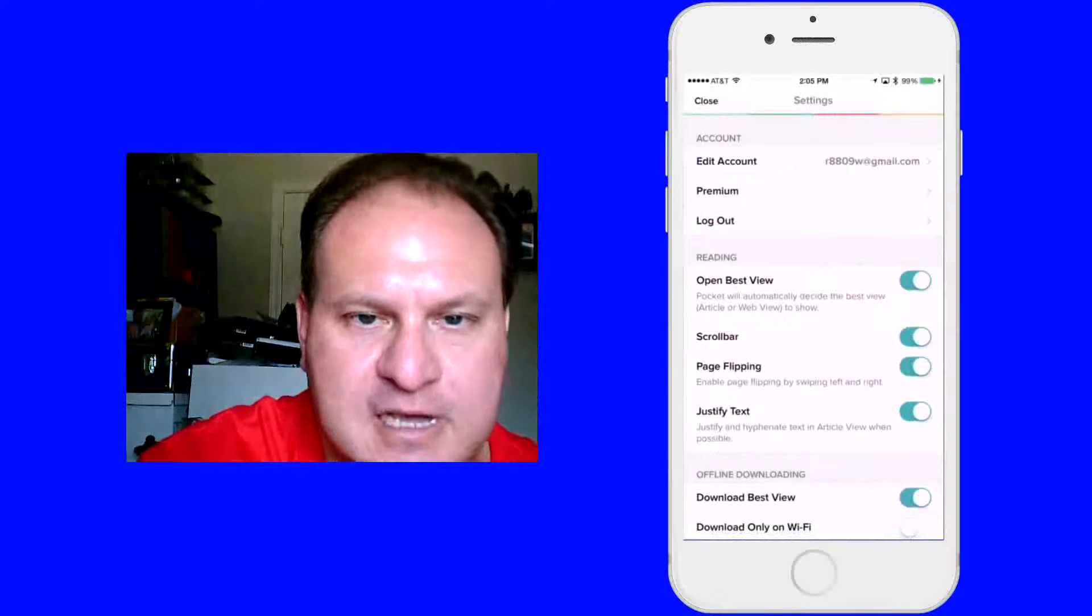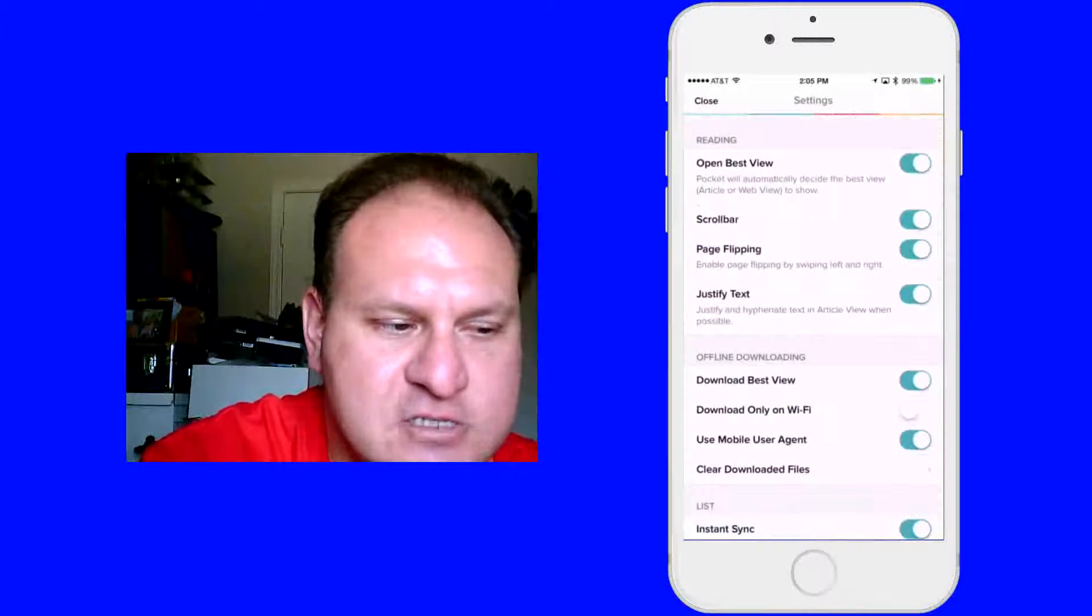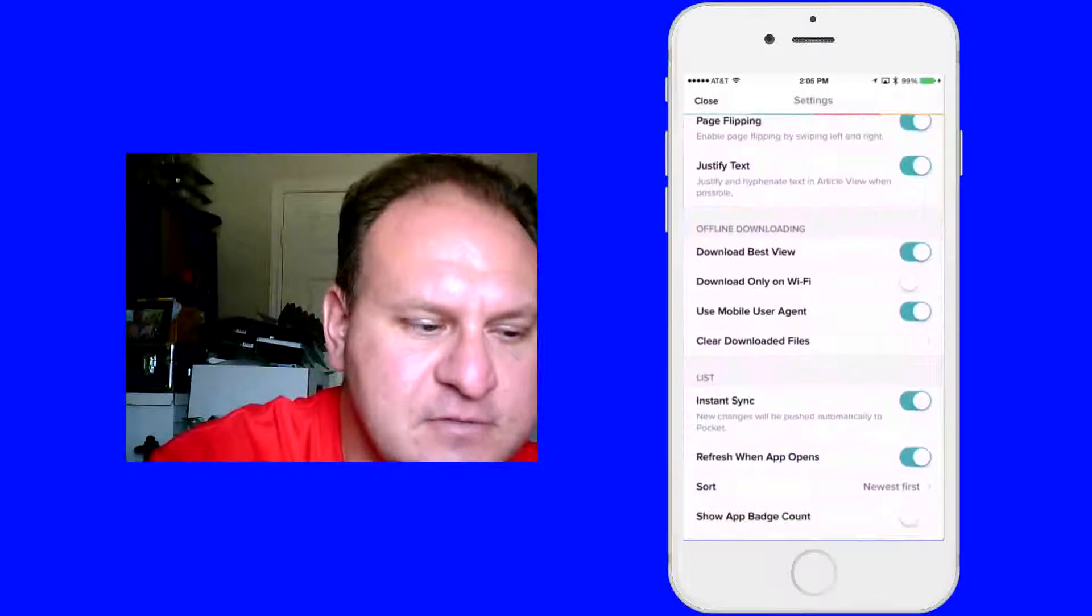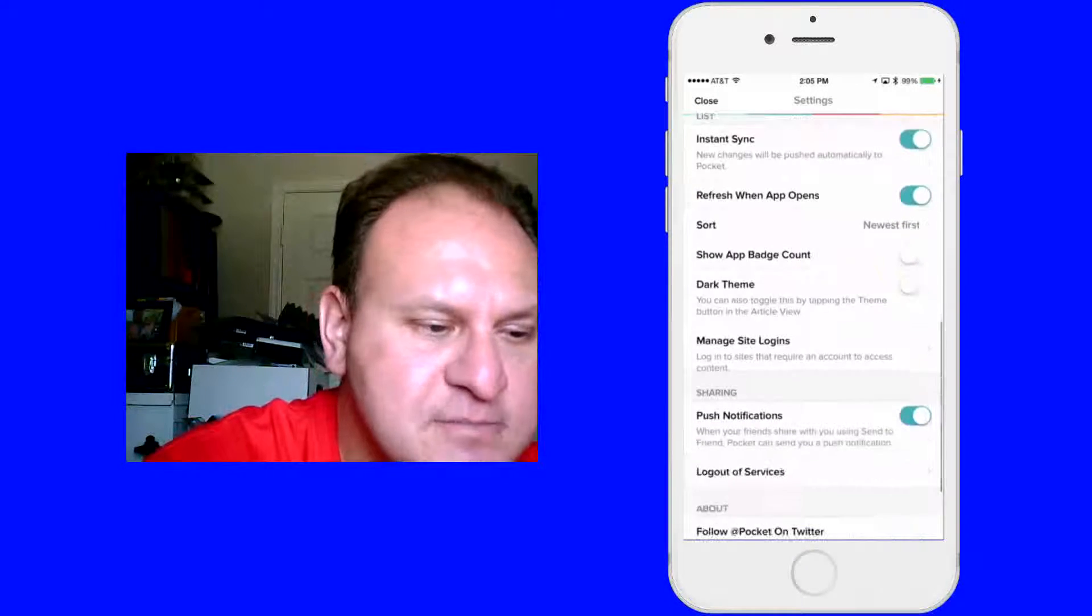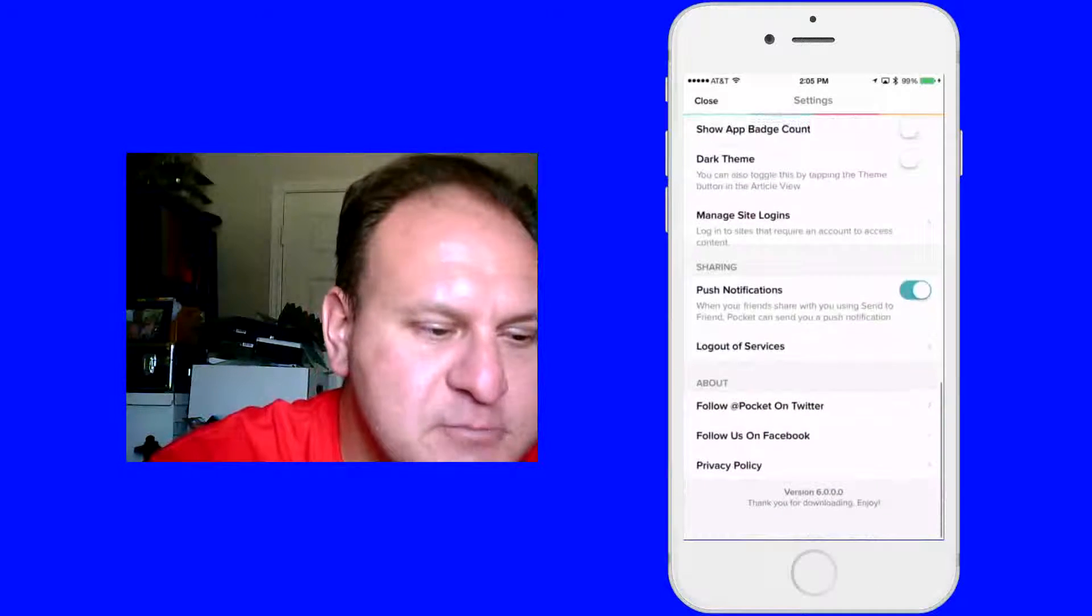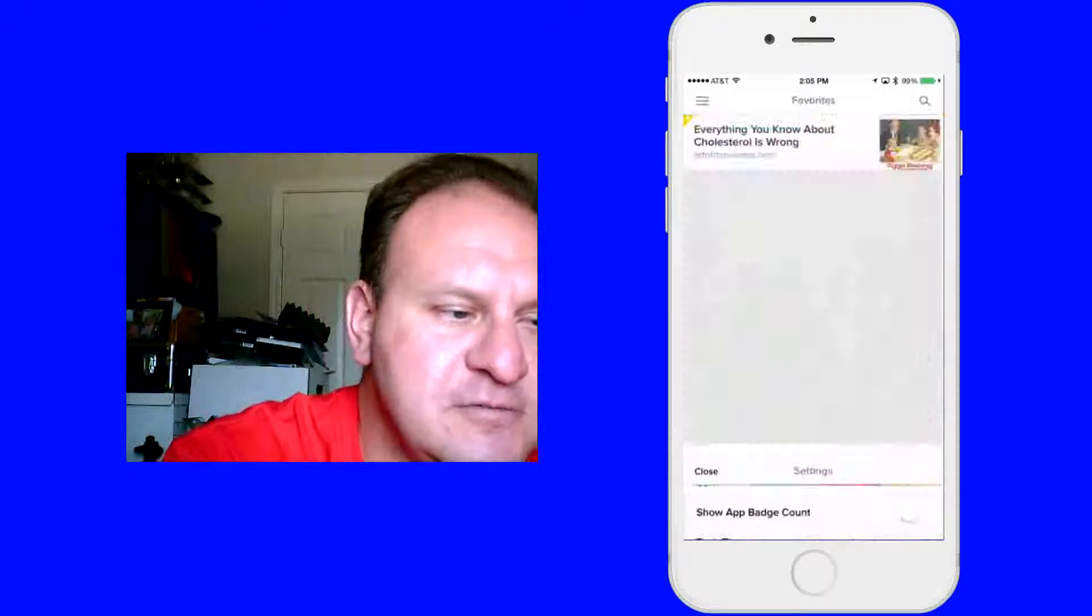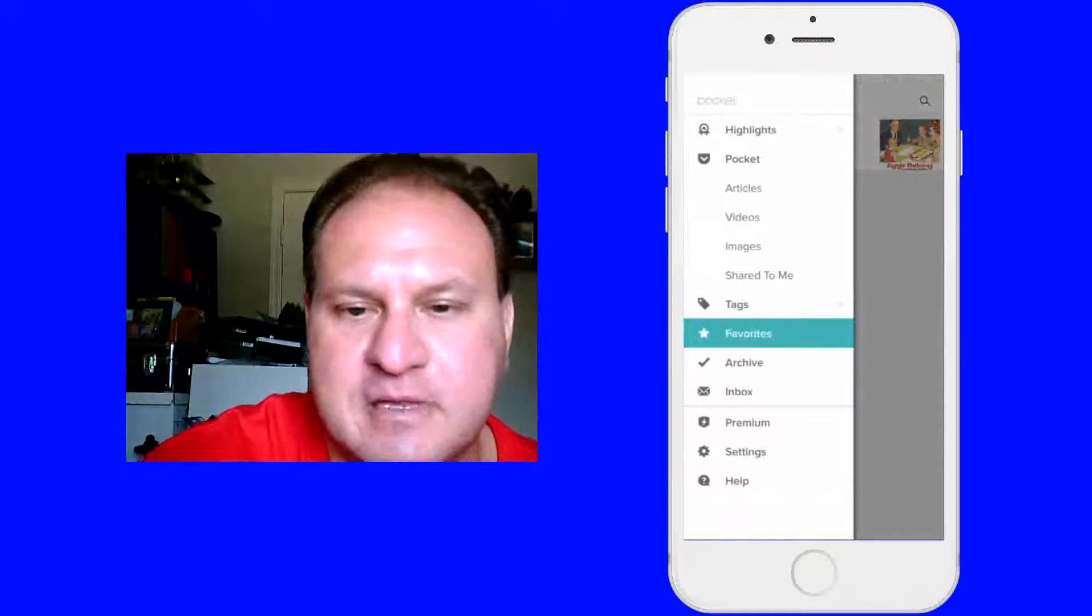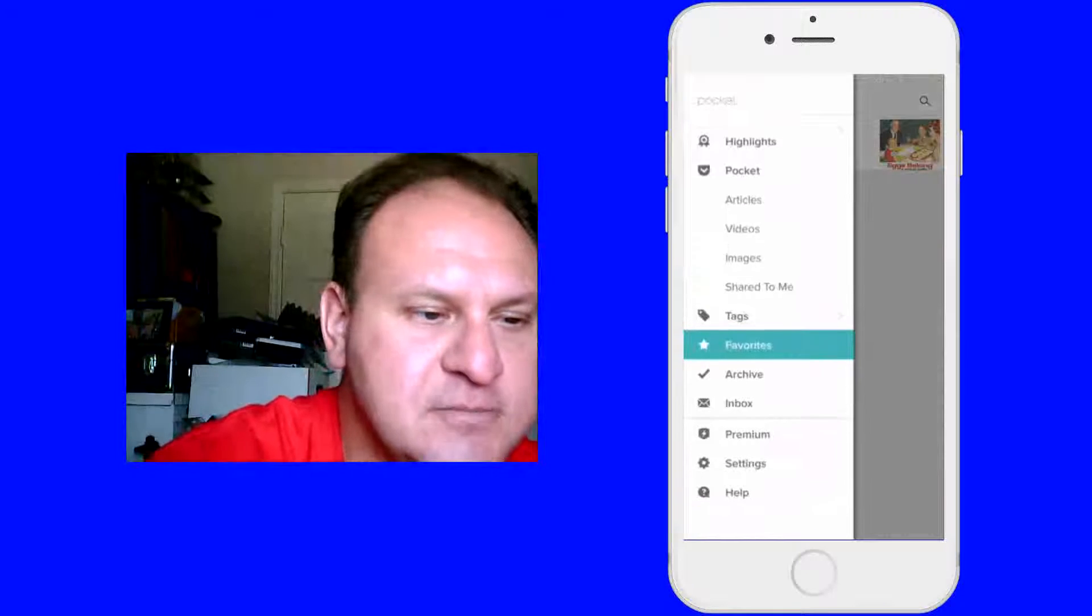Then this gives you your account, your premium, you can log out. And you can check on or off any one of the reading or offline views. You can do your list, sync them, you can show an app badge count if you want, dark themes, push notifications and so forth. So it gives you a lot of features in there that you can do. And if you have any problems you can hit the help button on the bottom and get your help.